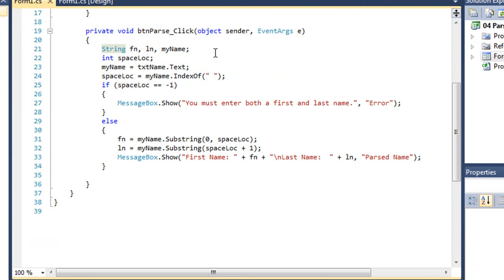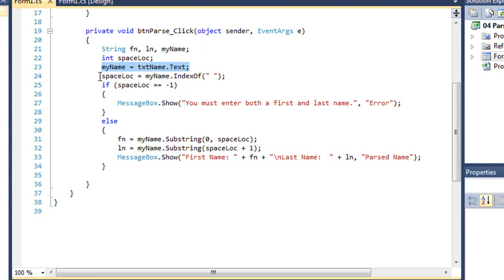I'm going to have, again, our three string variables, fn, ln, myname, an integer variable called spaceloc. I'm going to set myname equal to the text of that text box. Spaceloc is going to equal myname.indexOf, and we're looking for a space. It needs to be a literal string in quotes.